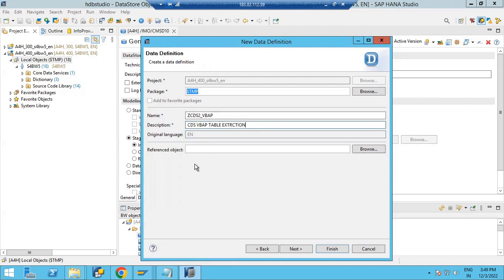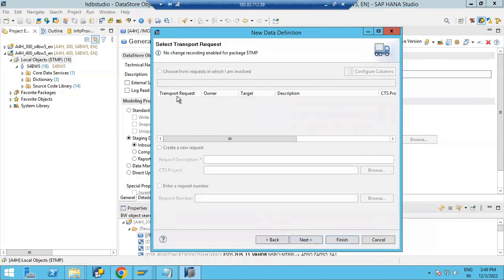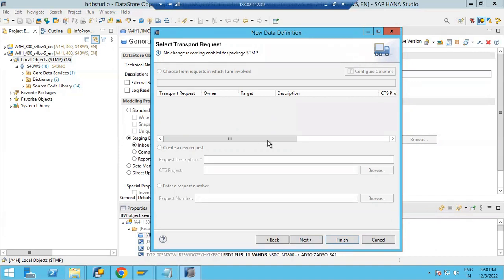Now if you have any reference objects you can take them, otherwise skip that. Click Next. If you give a package, the system will automatically create a transport request. Since we have not given any package, the temporary package basically won't allow capturing any request. So you can see there is no transport request generated. But in real-time you will have a package name and will generate a corresponding transport request.